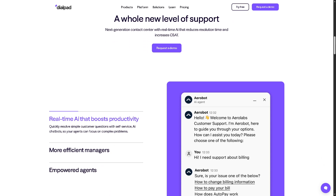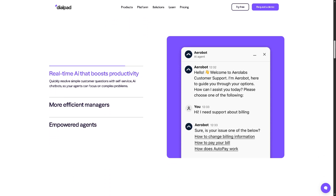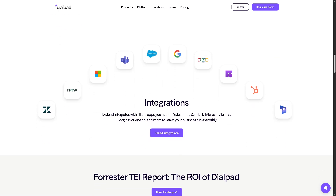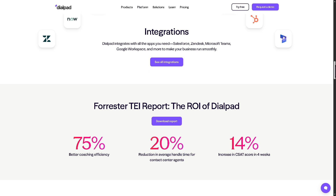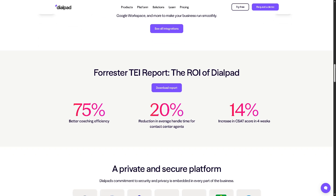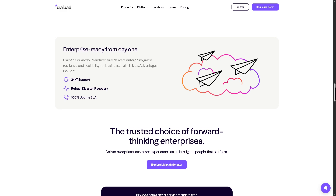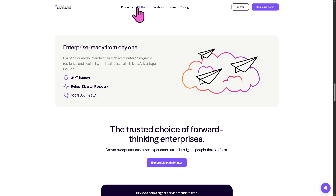You also get live sentiment analysis during calls and smart routing to get customers to the right agent quickly. It's ideal for customer support teams who want to improve service speed, accuracy, and satisfaction.